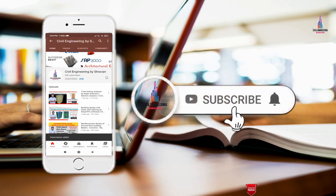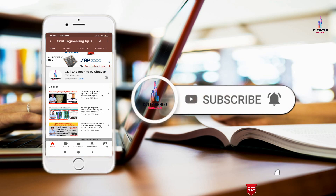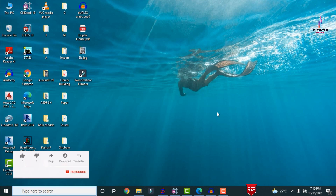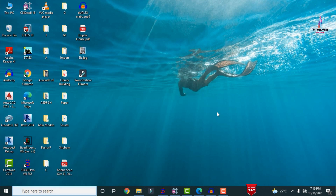In this video lecture, I will explain the comparison of results from STAAD Pro software and ETABS software. In my previous classes, I explained how to design a structure using both STAAD Pro and ETABS software. In this video, I will cover the concept related to the comparison of STAAD Pro results and ETABS software results.